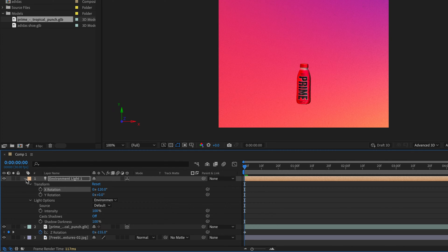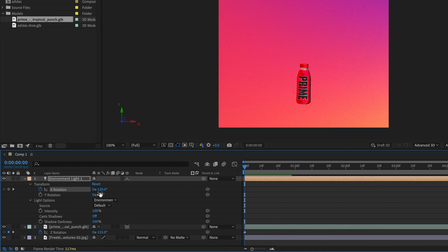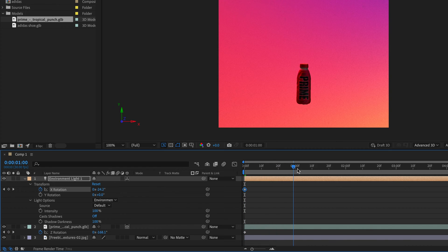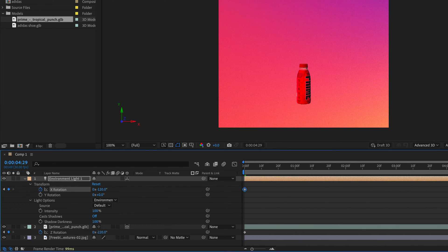And you know what? I'm going to also animate this. So I'll go to the end, I'll create a keyframe for the X rotation with this value, and then over here at the beginning, I'll set it back to zero. So it's going to start dark, and then across time it will become brighter.